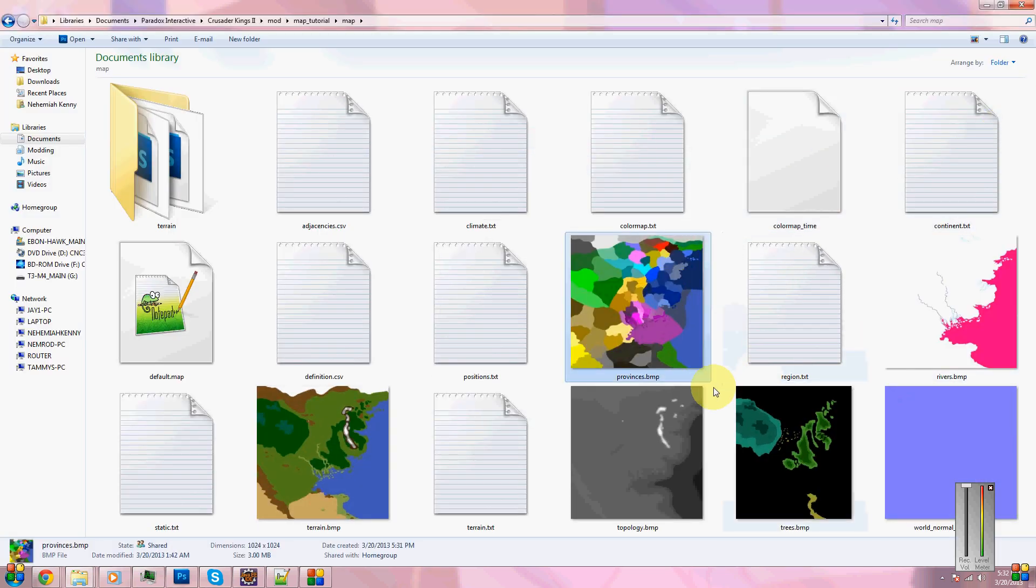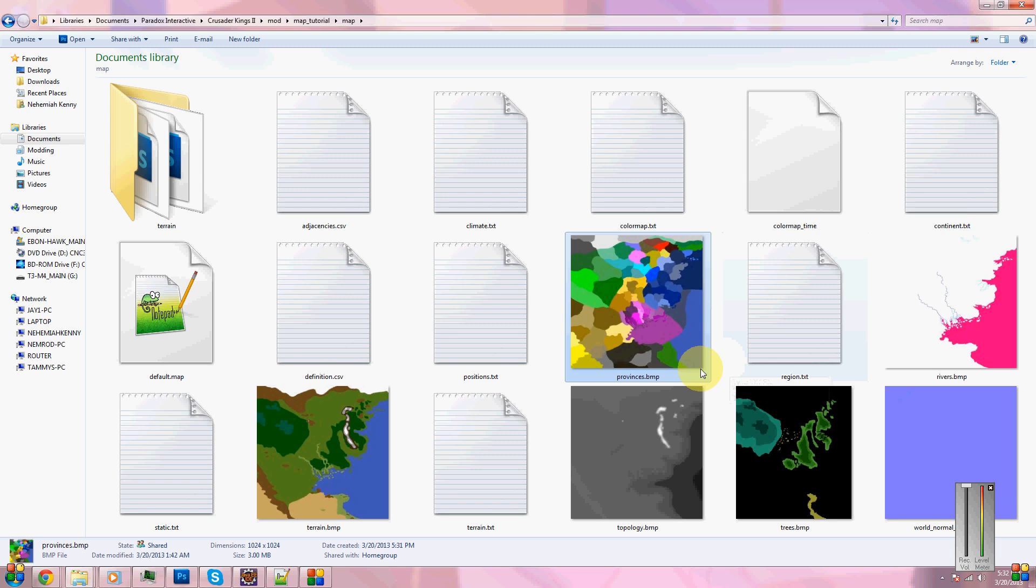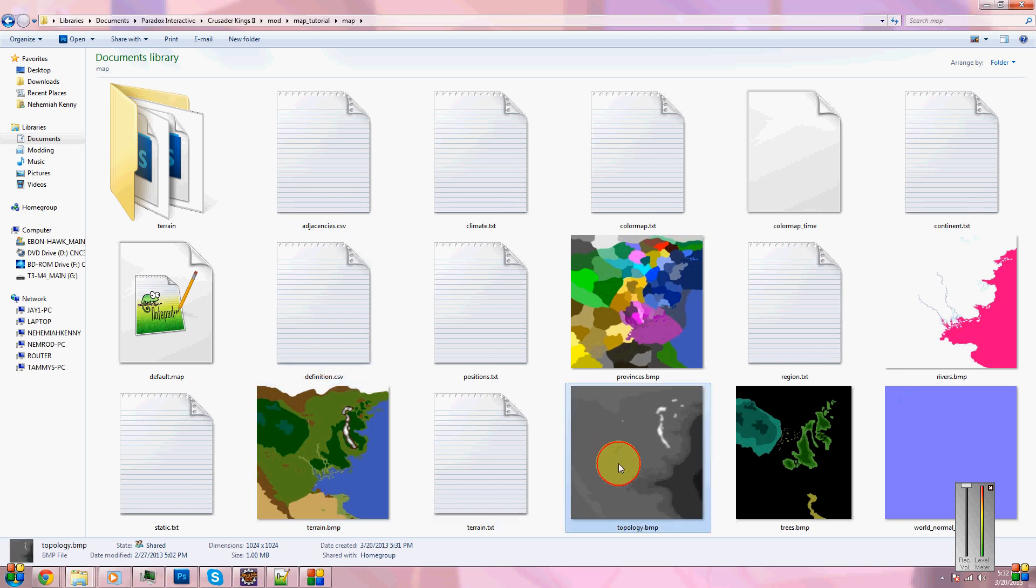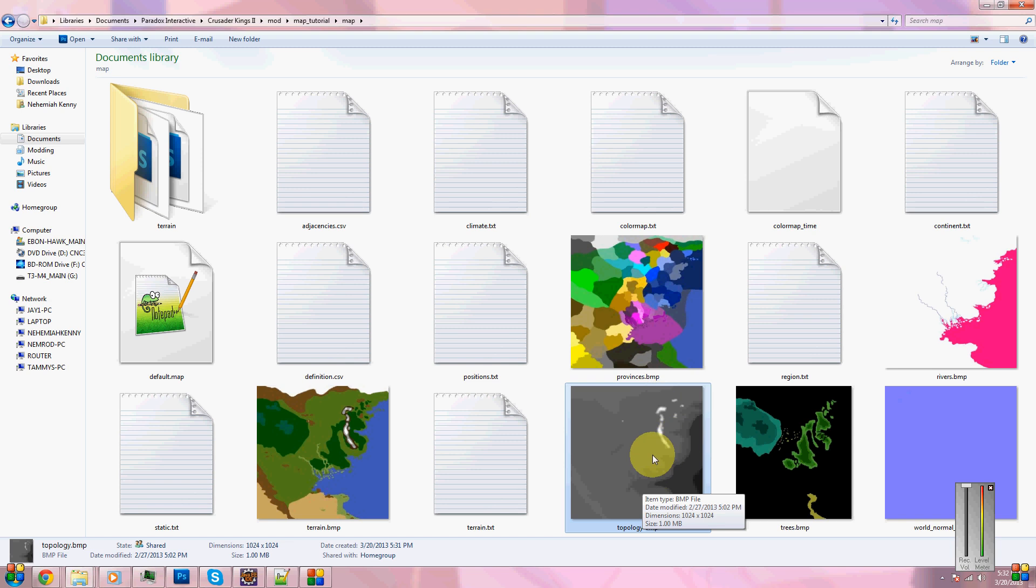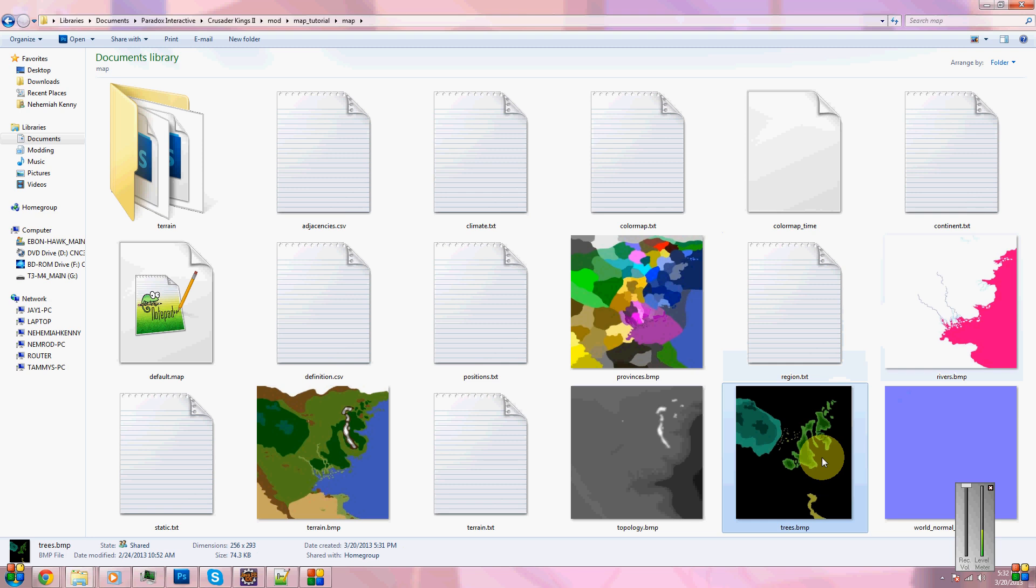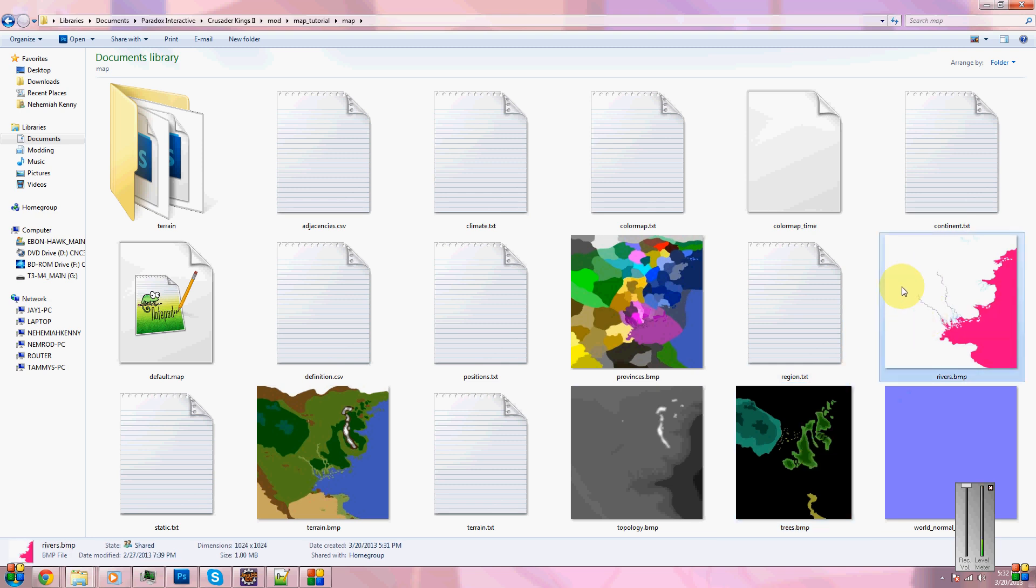We have provinces.bmp. What this does is lays out where all the different provinces for the map are. Terrain paints the terrain onto the ground, onto your map. Topology is the height of the ground. Black being the lowest, white being the highest. So, this gray here is land. This is all underwater. Trees puts trees on your map. And rivers puts rivers on your map.